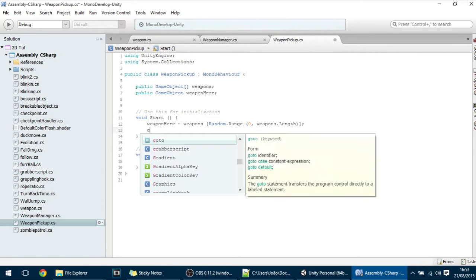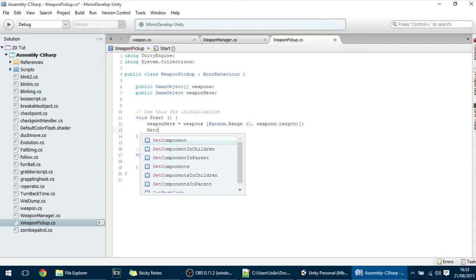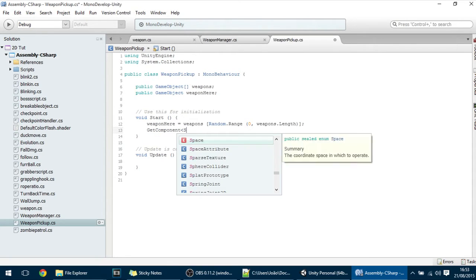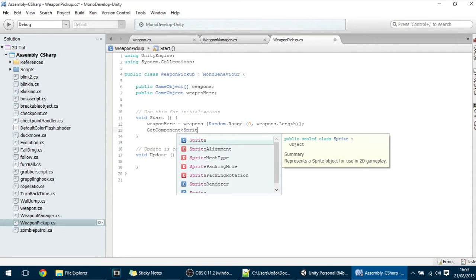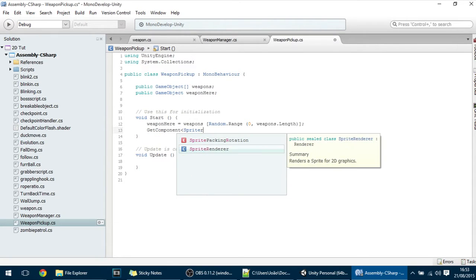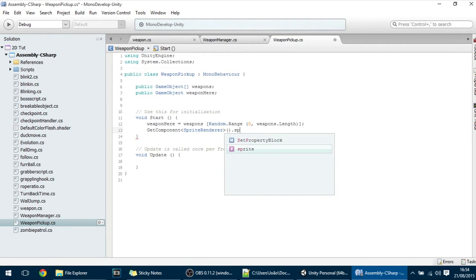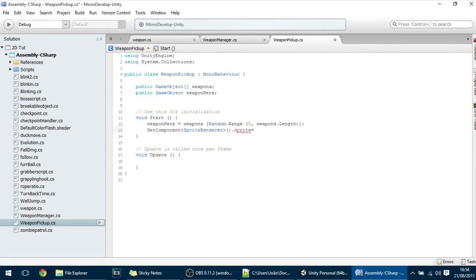And we also want to show this Weapon to the player. So just put here get component sprite renderer dot sprite and make it equal to the sprite of the weapon.